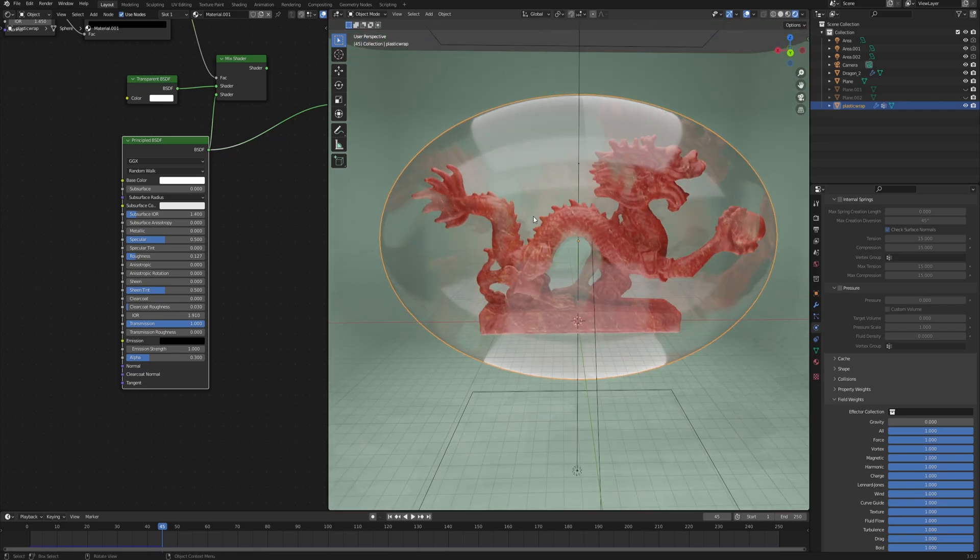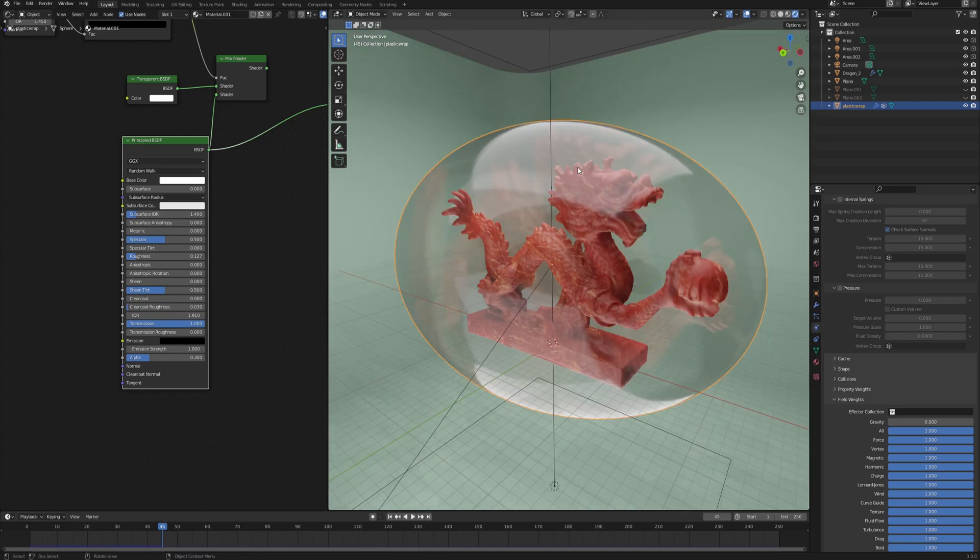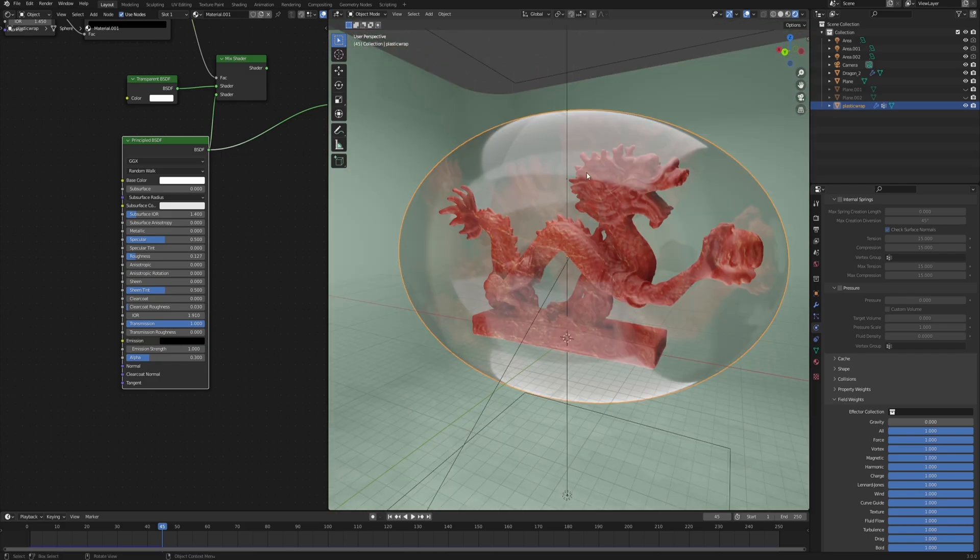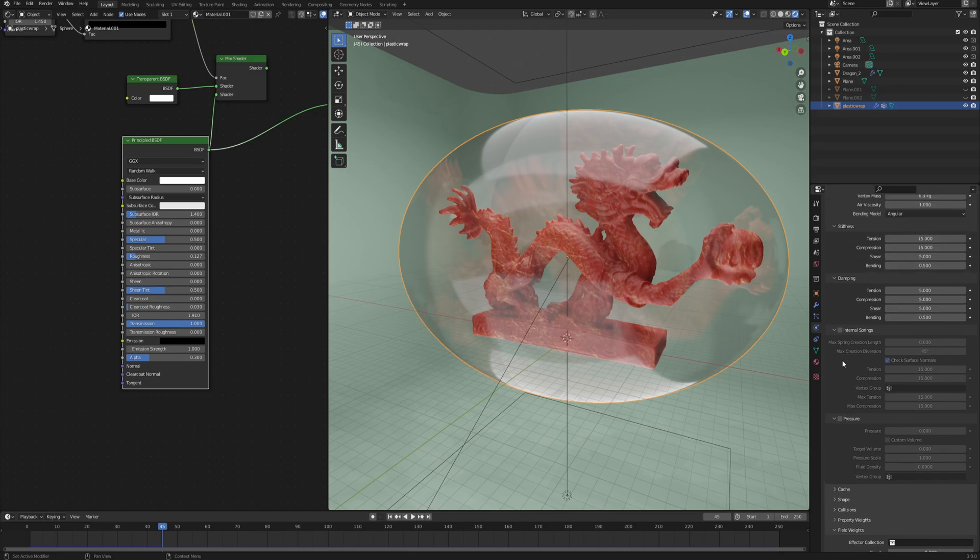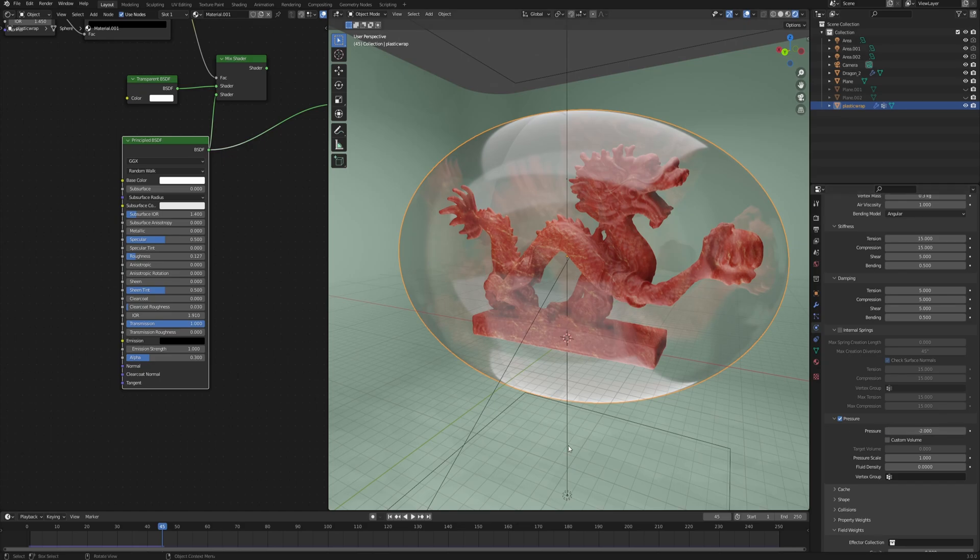Now all we have to do is suck the air out of this plastic wrap and make it stick to our object. For that we will go a little bit higher and we enable pressure and we set the pressure to let's say minus two.